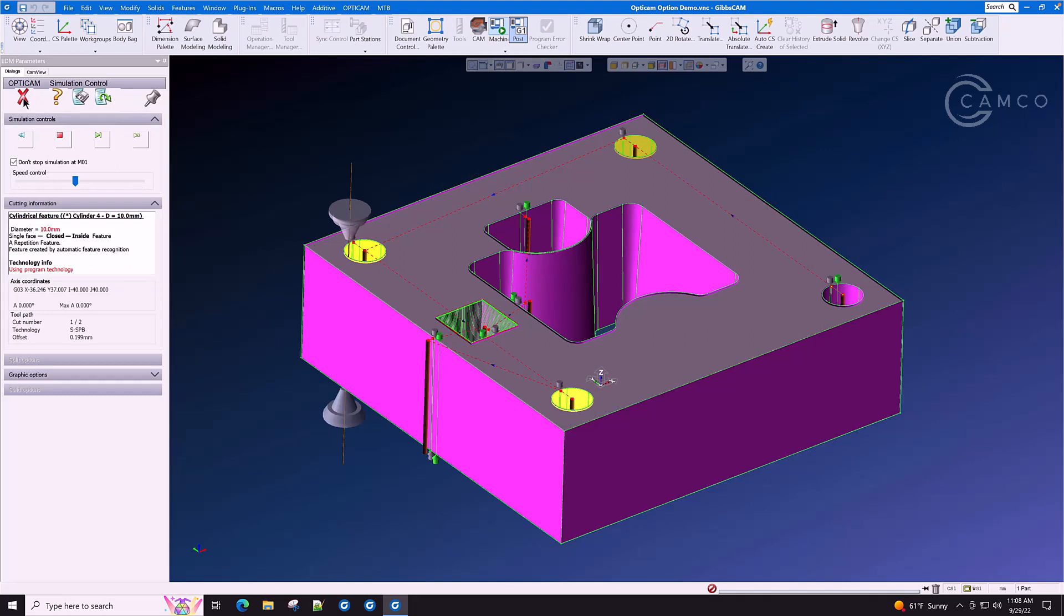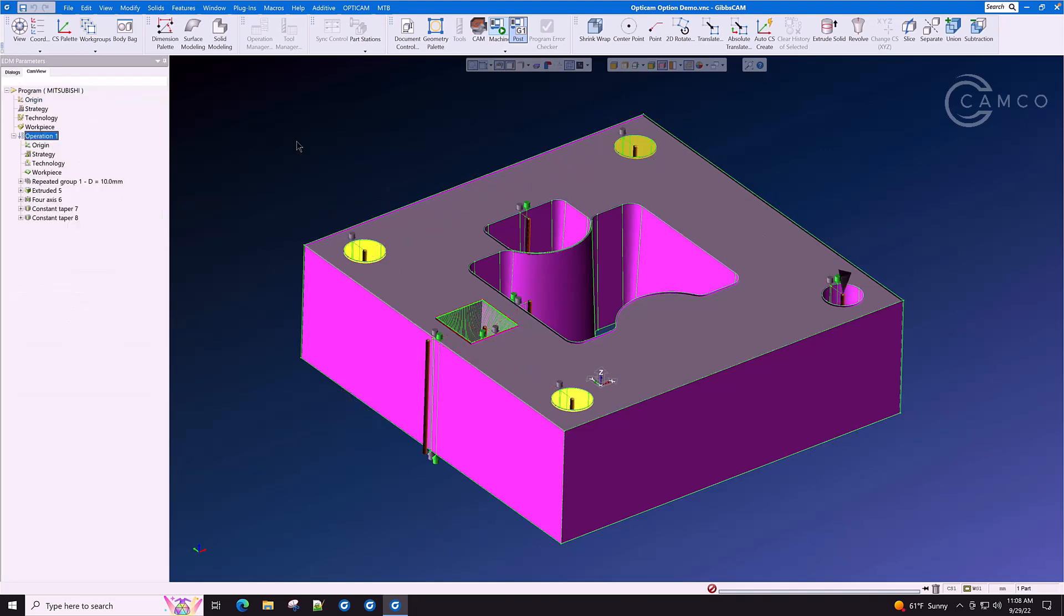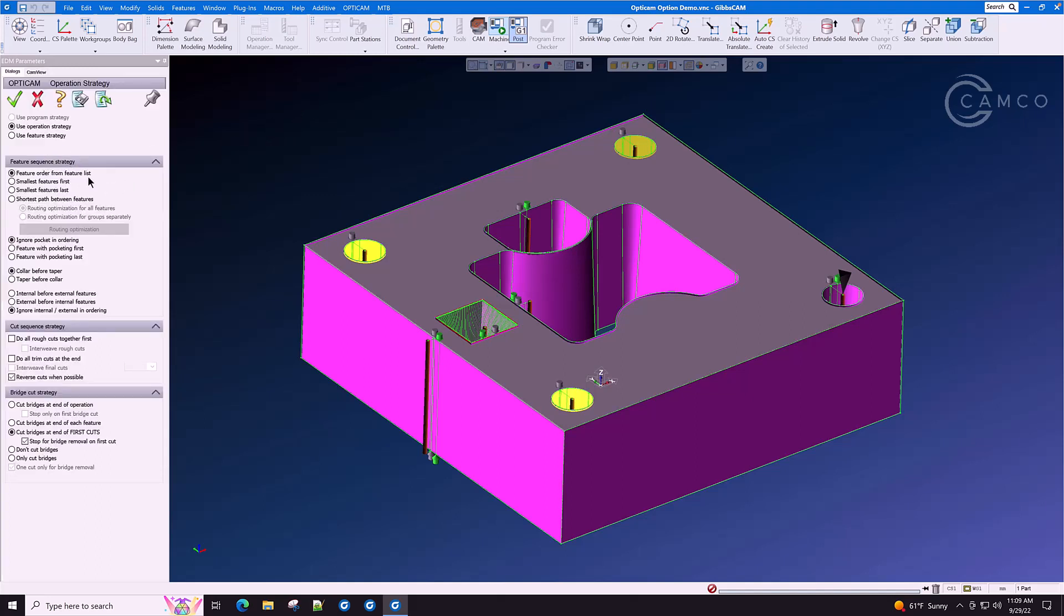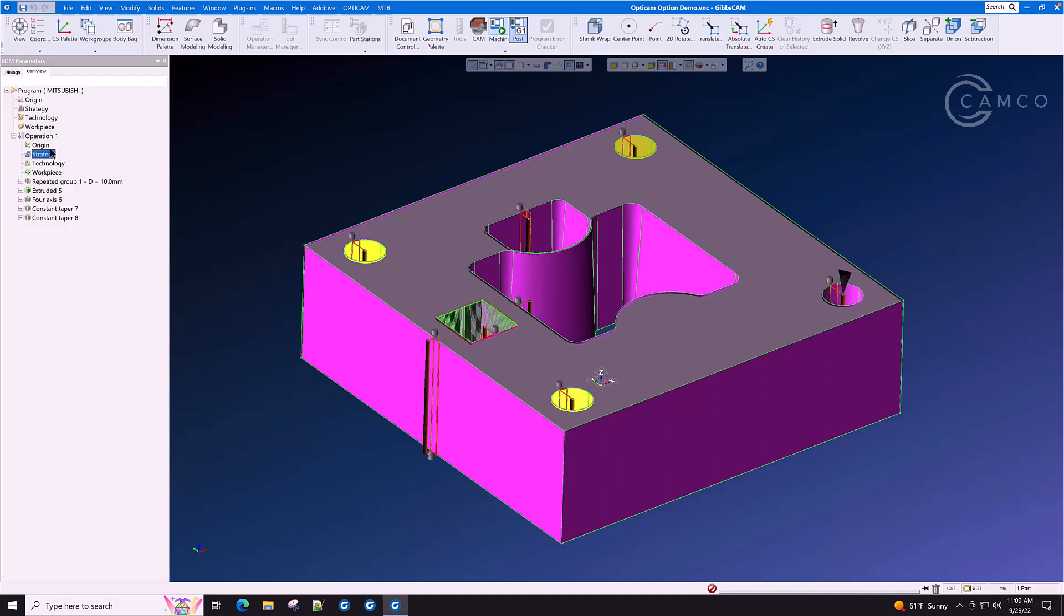Now let's go look at other optimization features for this particular part. We want to change a few things about the strategy on this part. We wanted to do smallest features first and cut bridges at the end of each operation. Click OK and we're done. Now we have made major changes to this and it is now ready for production.